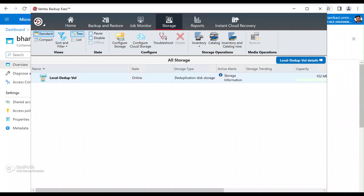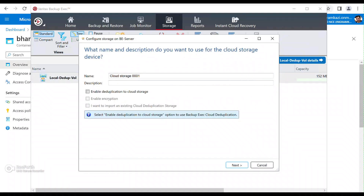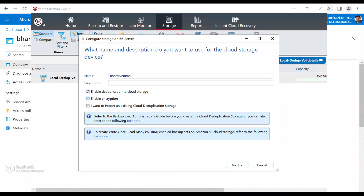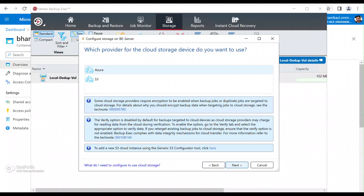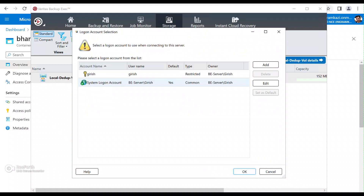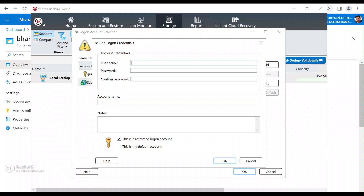Now we're going to bring both technologies together. I'll go to the Backup Exec console — my local dedup volume is also online. Let's create and configure the cloud storage. For the volume name I'll use 'Bharat volume', the volume inside the container. I'm going to enable Deduplication to Cloud Storage. When I enable it, the Encryption button is automatically selected — it's always a good idea to encrypt, but for this demo I'll keep it simple. Let's go to Next and select Azure as the cloud storage device and region.